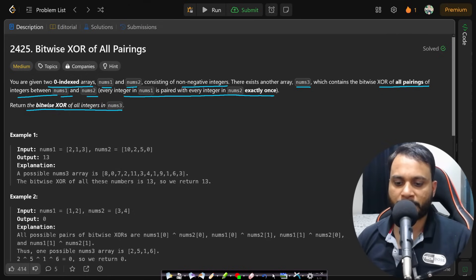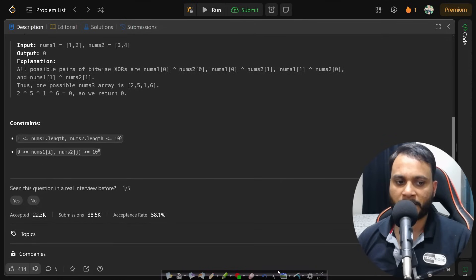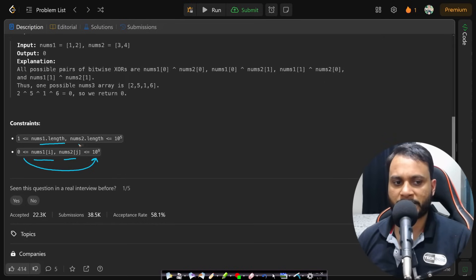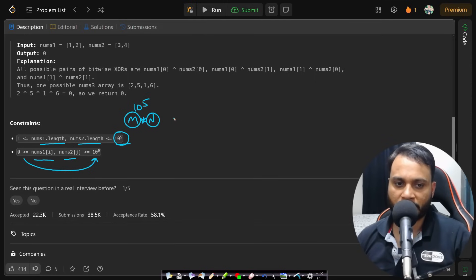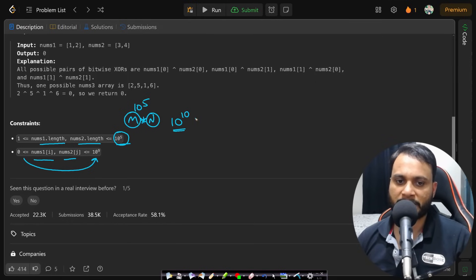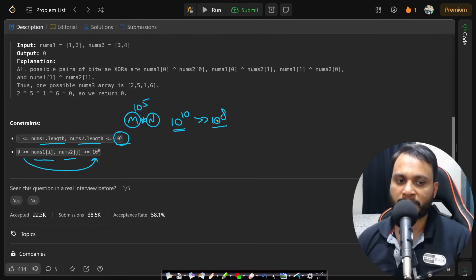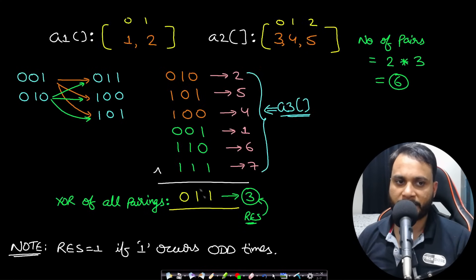Before looking at an example, let's first understand the constraints. All the numbers are within the integer range, and both arrays have a maximum size of 10^5. So you cannot write an O(MN) algorithm where M is the size of the first array and N is the size of the second array, because multiplying them can reach 10^10, which is way beyond the acceptable 10^8 threshold. We need a solution better than O(MN) or O(N²).